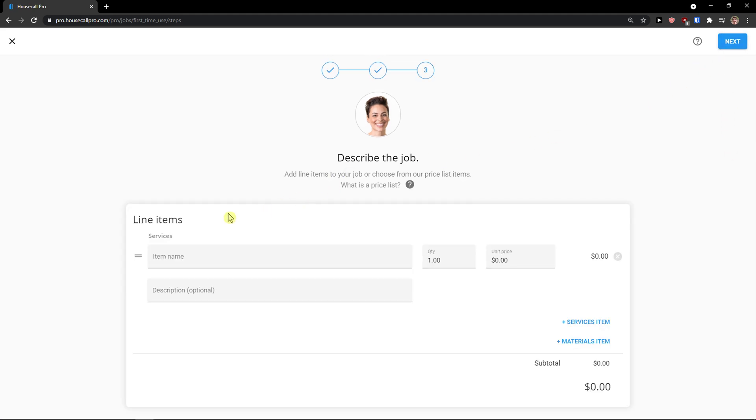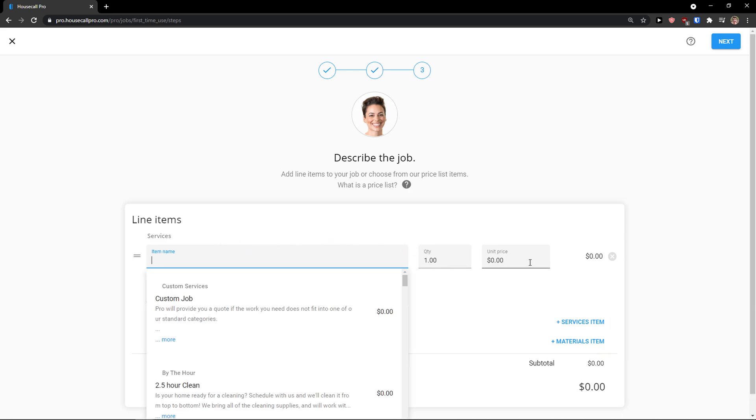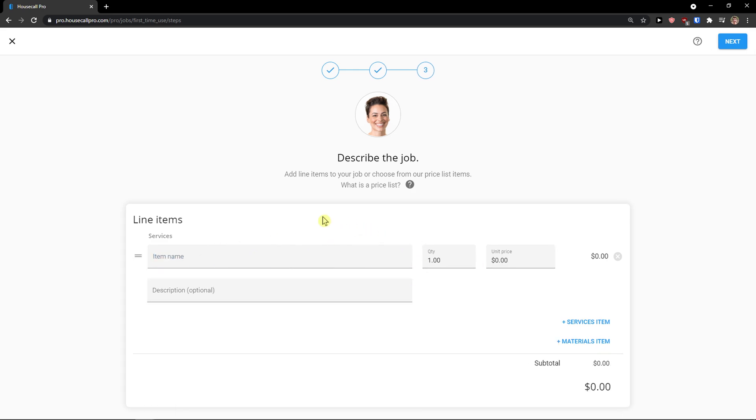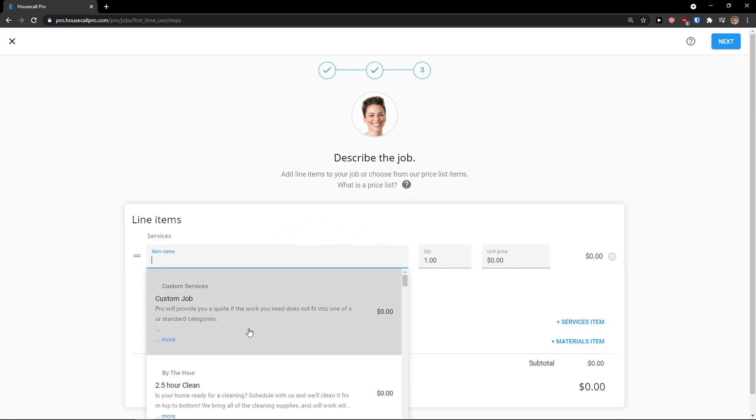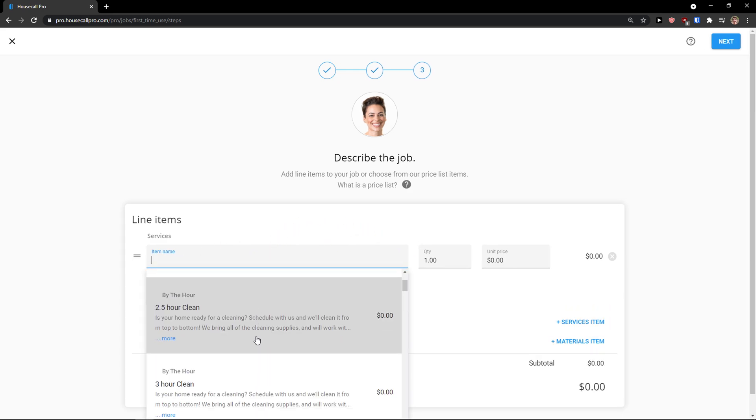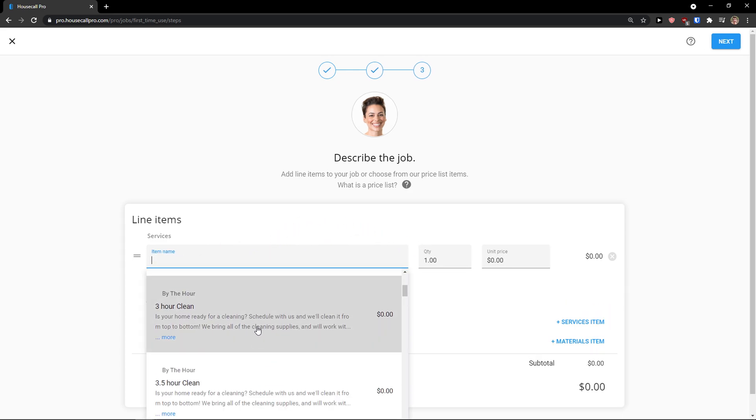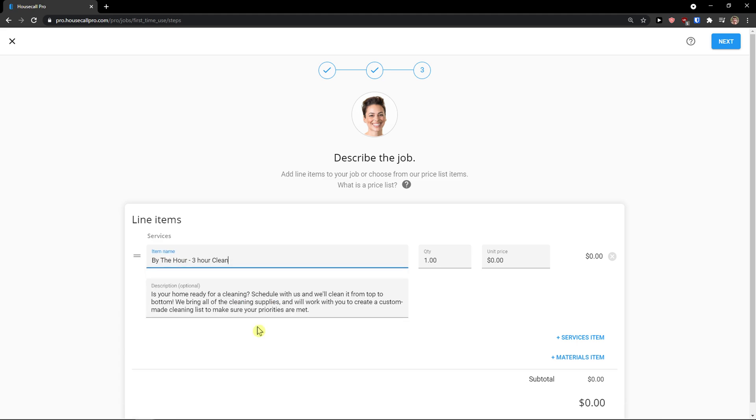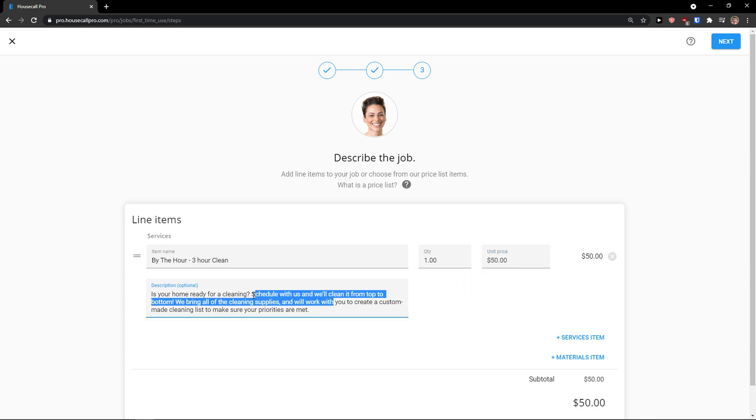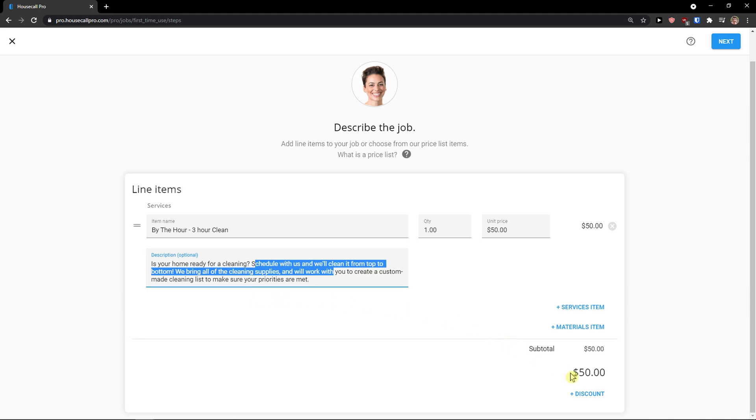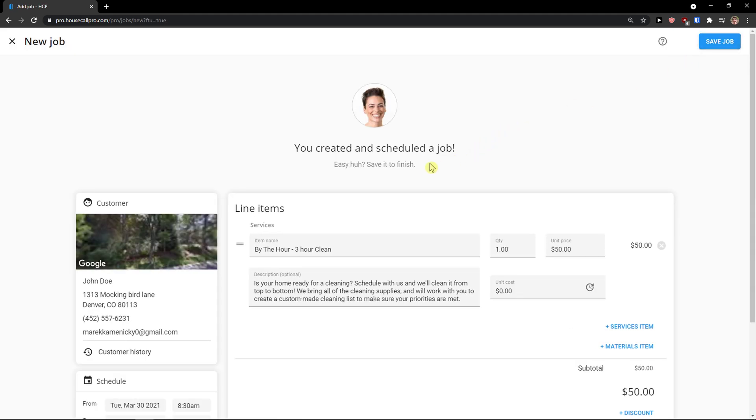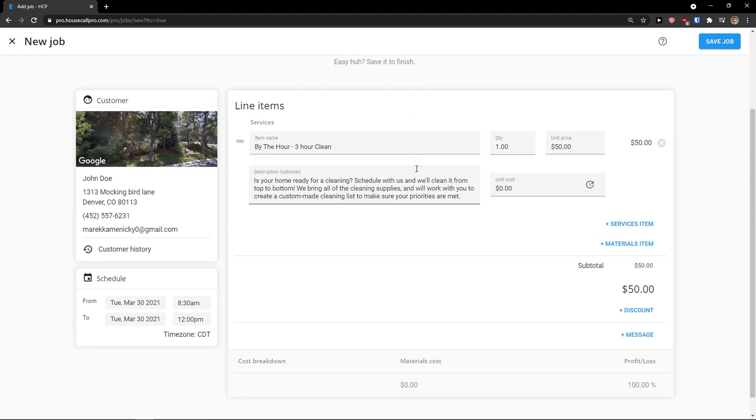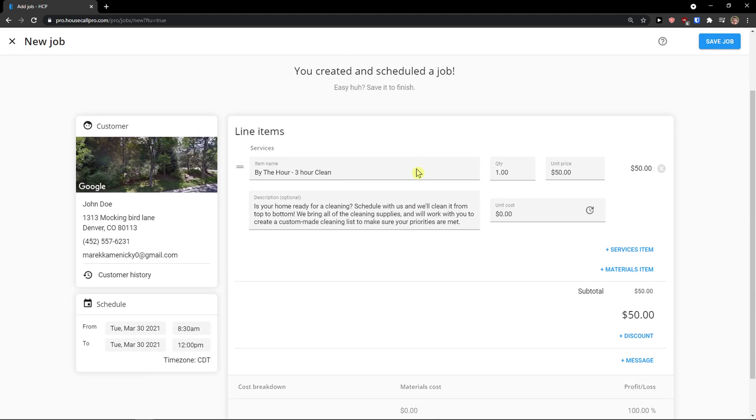And then line items, services, quantity, unit price. So item name is going to be for clean. You can simply choose different one, 50 or 500, 50 dollars. You can add service item, materials, item discounts. Click next. And here we have it.